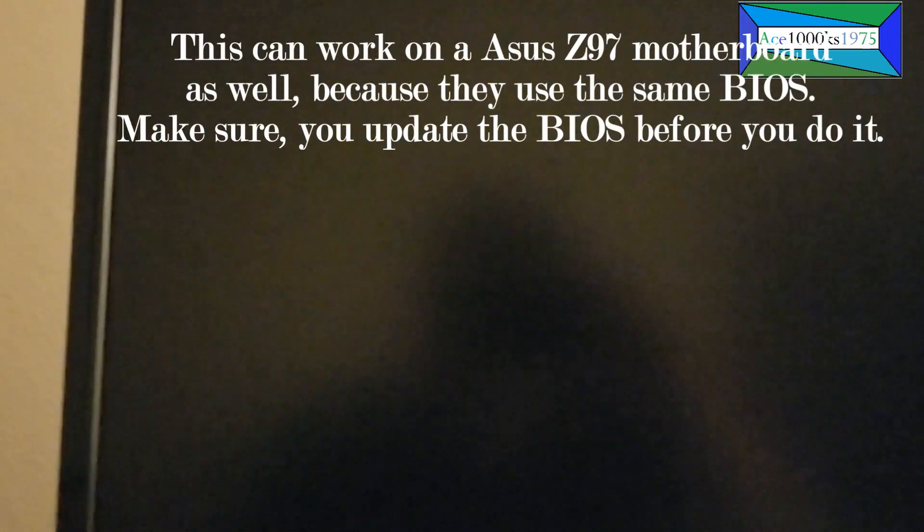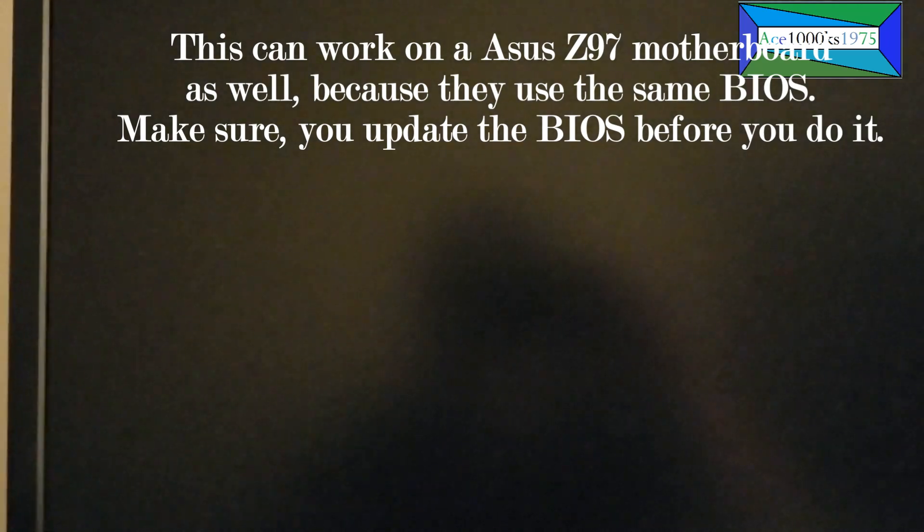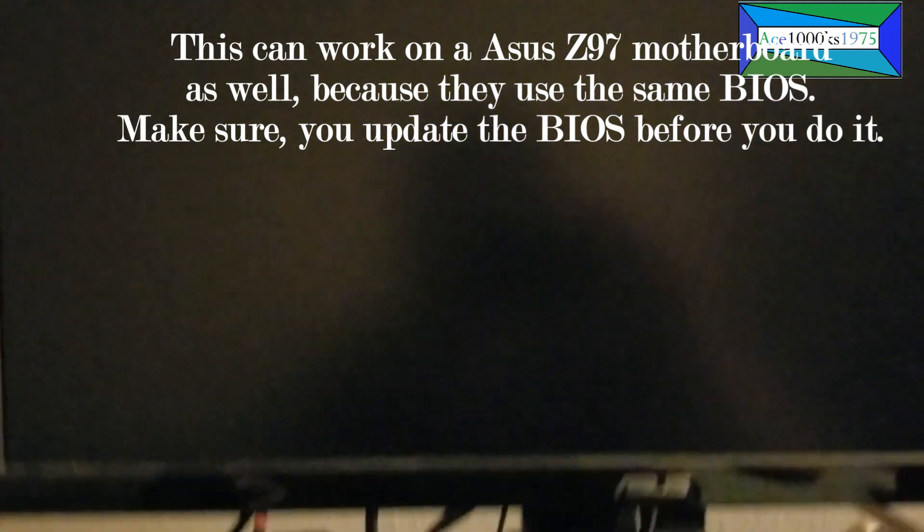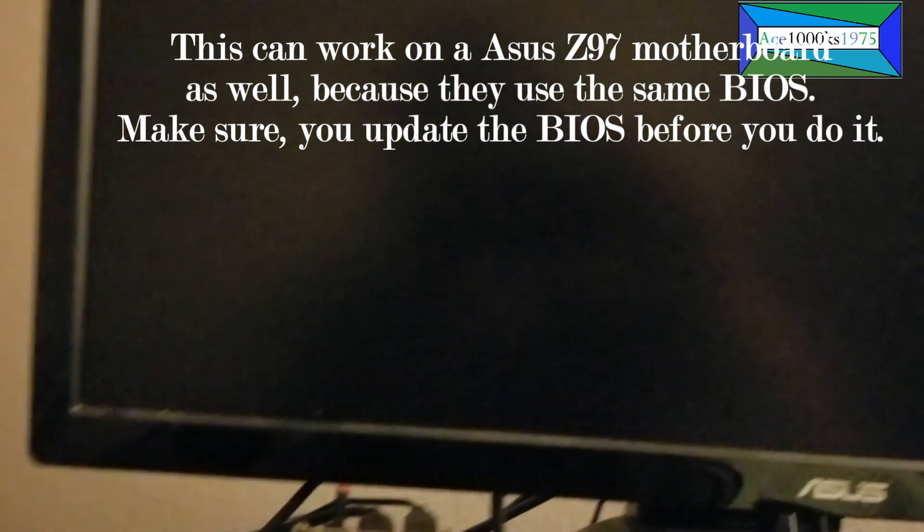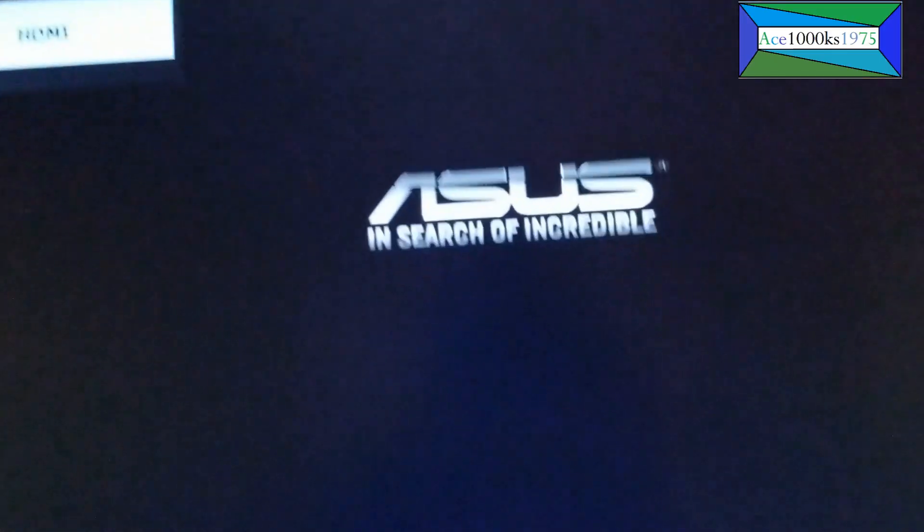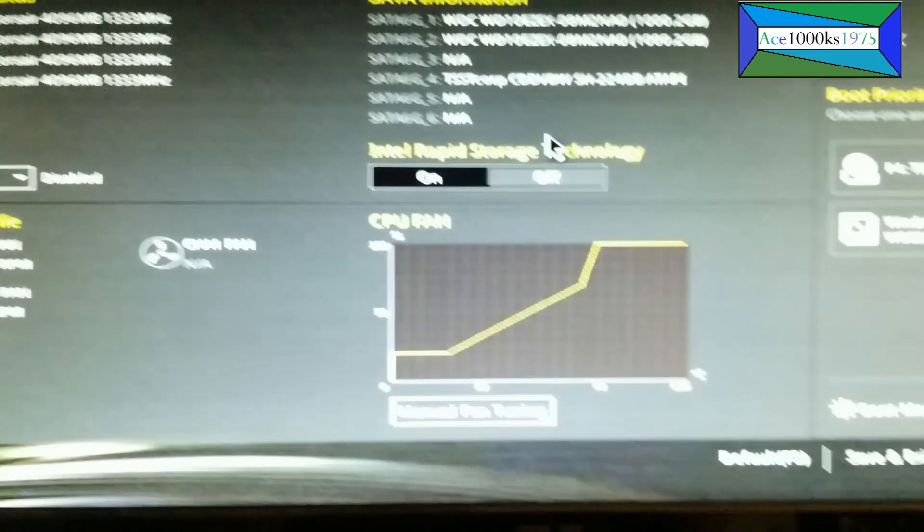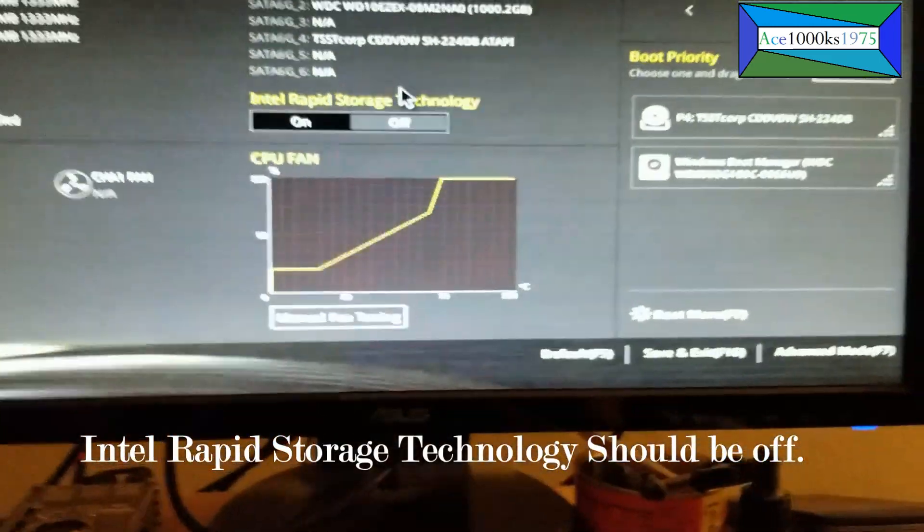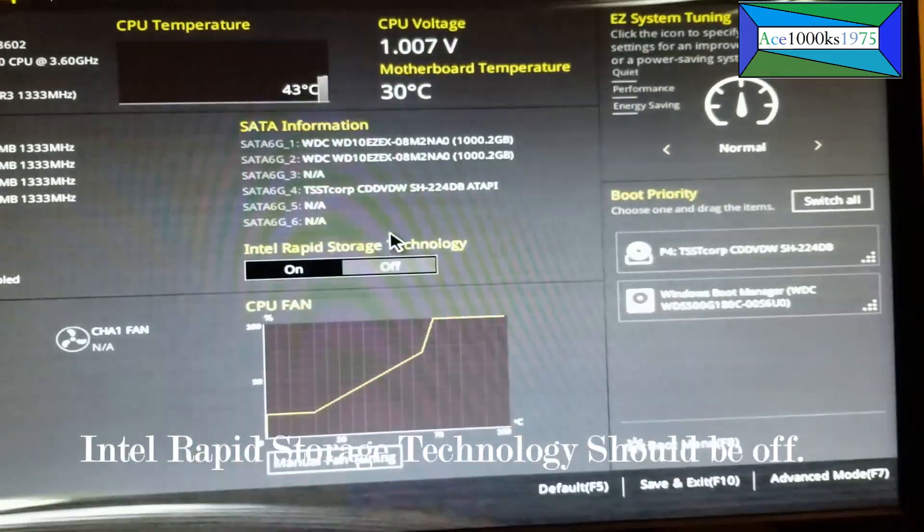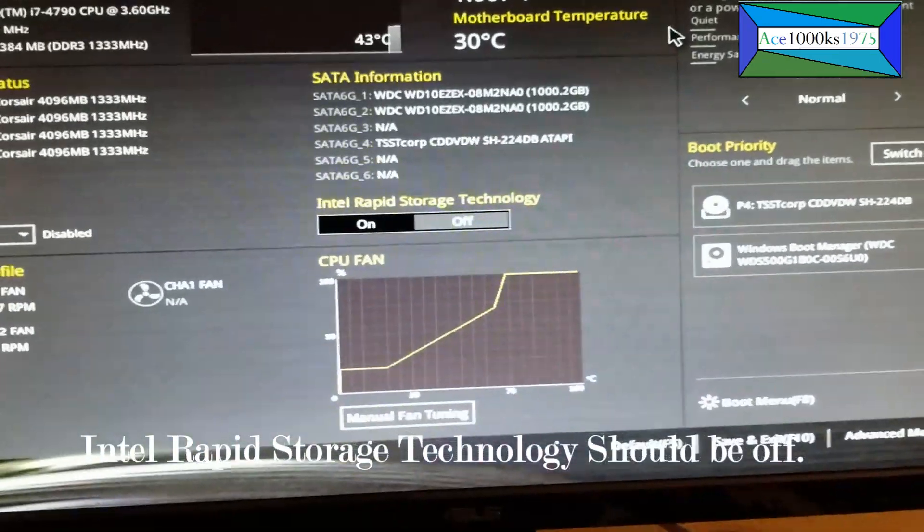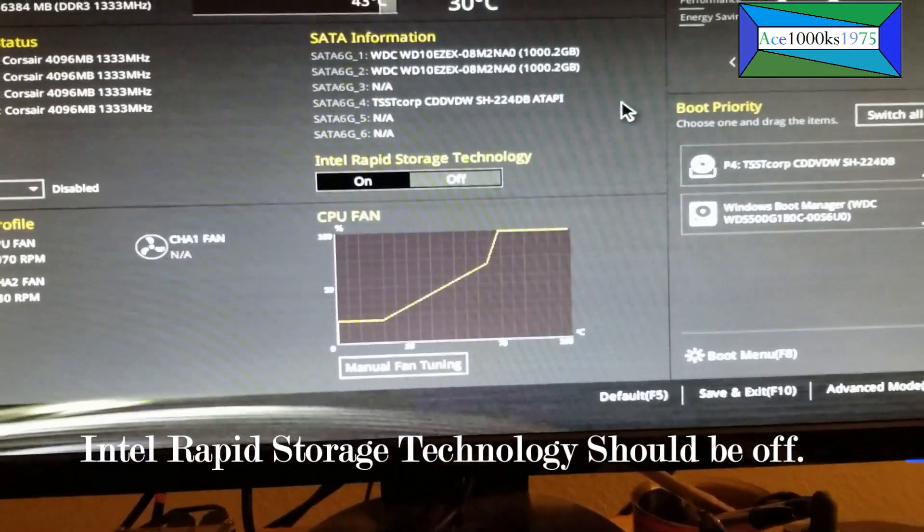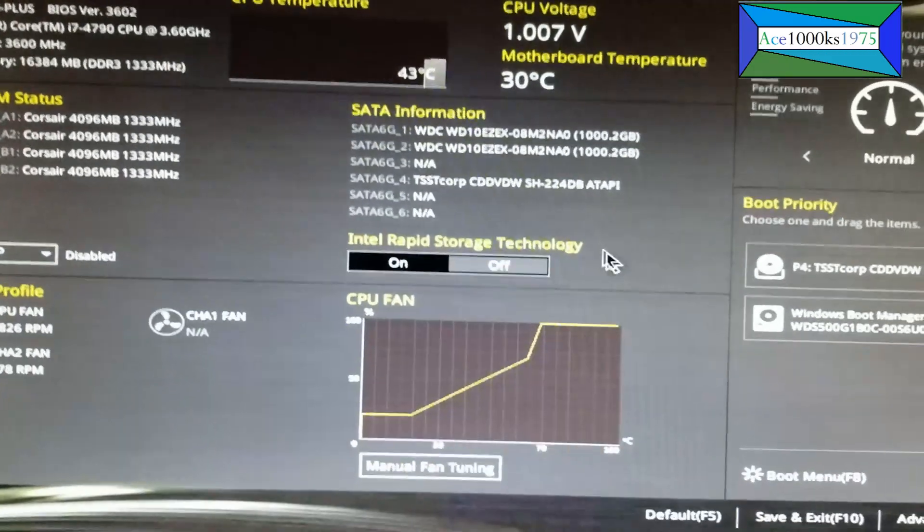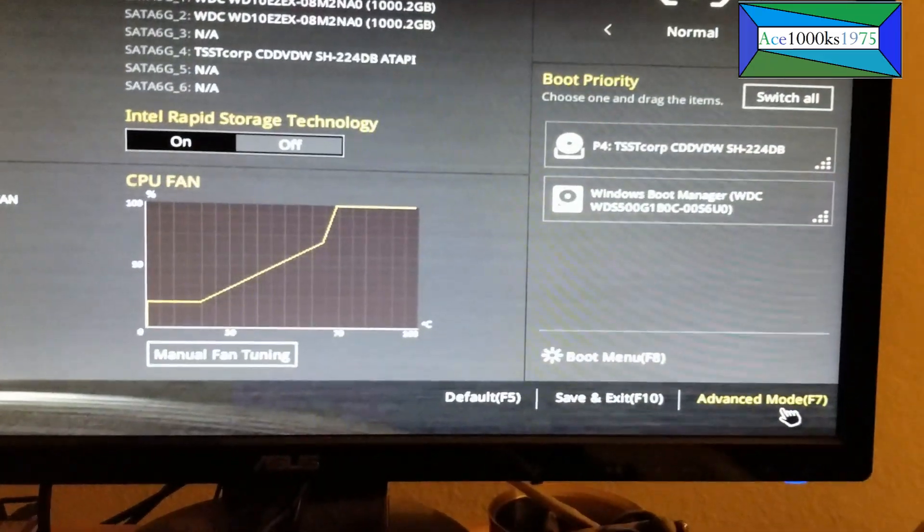I'm going to turn my computer on right now, go into the BIOS, and show you the way that you have to set it in order to get it to work. Go to Advanced.